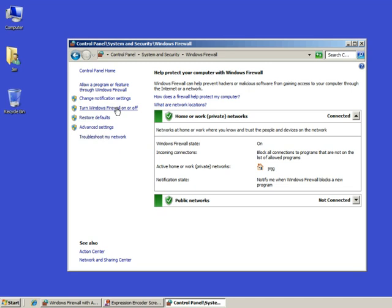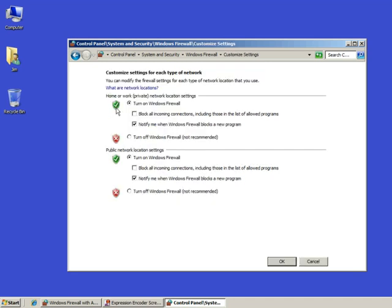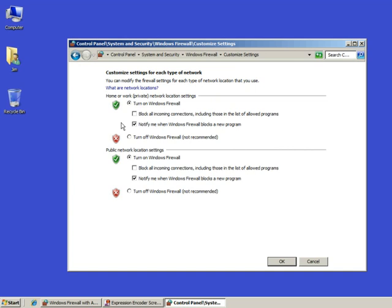All right, we can change settings here. You probably don't want to if your settings look like this. Turn on Windows Firewall for private networks. Turn on Windows Firewall for public, and then notify me when Windows Firewall blocks a new program is set for both.